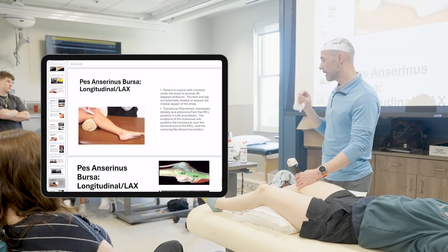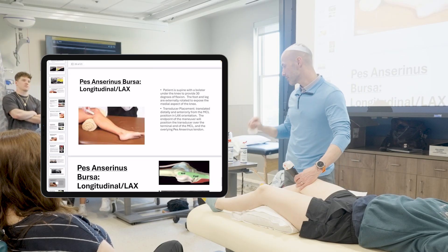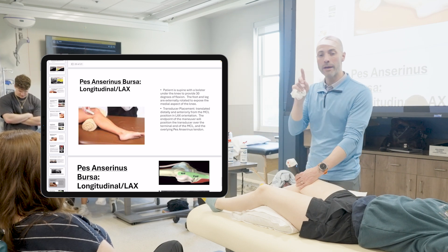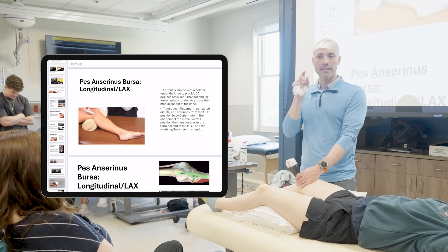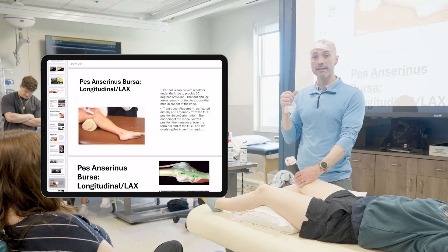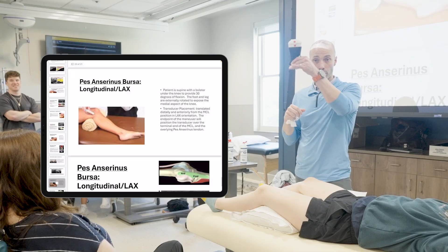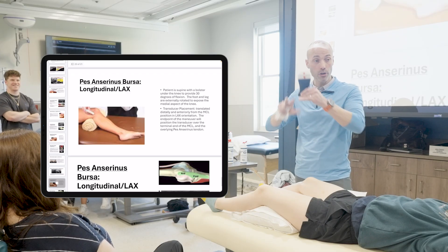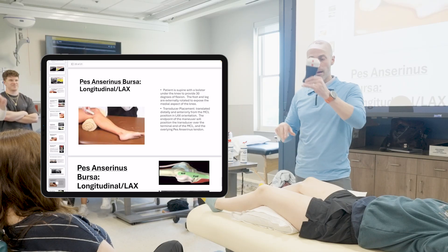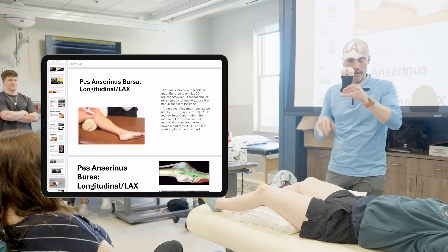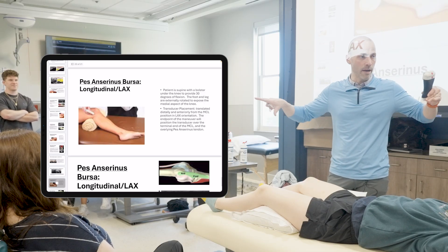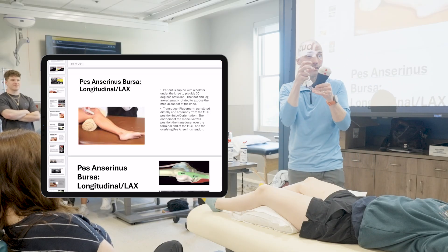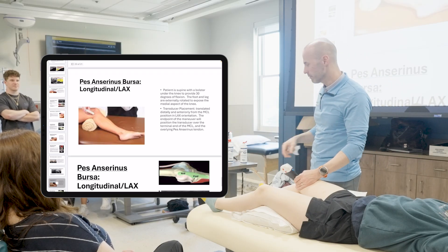But if somebody's dealing with an active bursitis, it'll be larger than two millimeters and it'll be dark — anechoic. A good way to confirm is, if you add a little pressure — sometimes the transducer alone, you have to be careful that the weight of it will push and flatten that out — but if you're suspecting fluid, you can compress it, make it go away, take the pressure off, and you'll see it come back because it's contained in a little bubble.